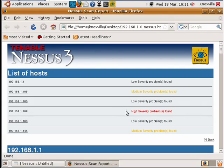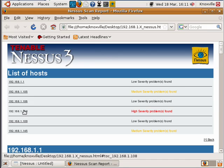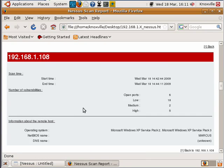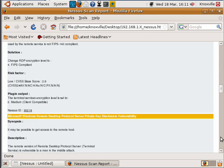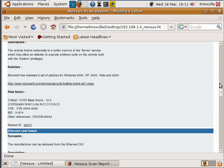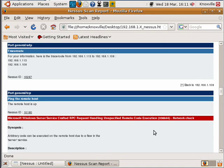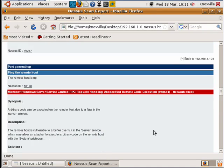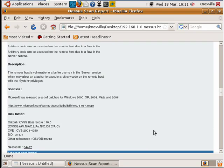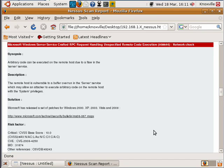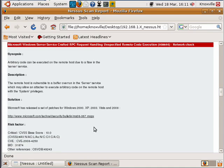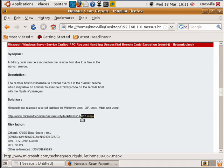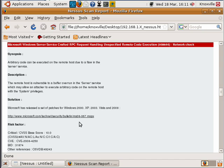I just want to show you one of the high severity problems that I found on my network. Node 108 has a very big problem. This system is vulnerable to a service crafted RPC request handling. Basically if we look there's a patch already out, MS08-067, and those of you familiar with Metasploit know that there is an 08-067 module already built into Metasploit to try and exploit this system. So what we're going to do next is use the program Metasploit to try and exploit this system and gain system level privileges to the machine.